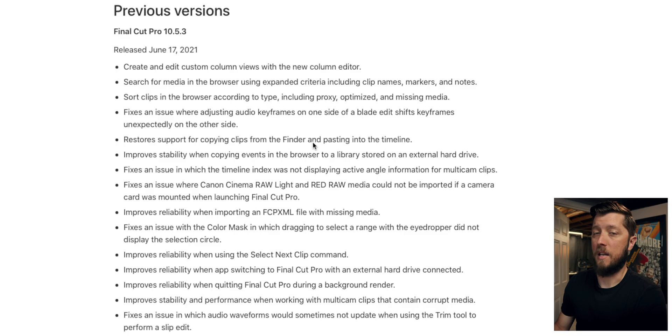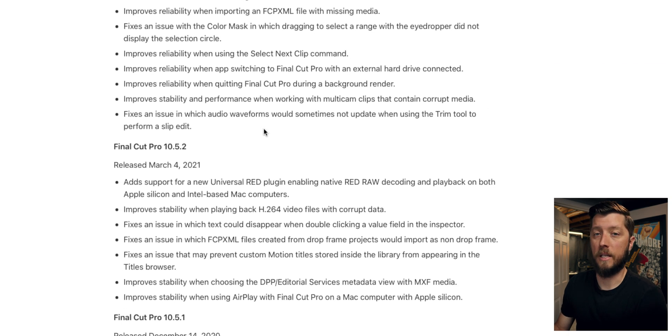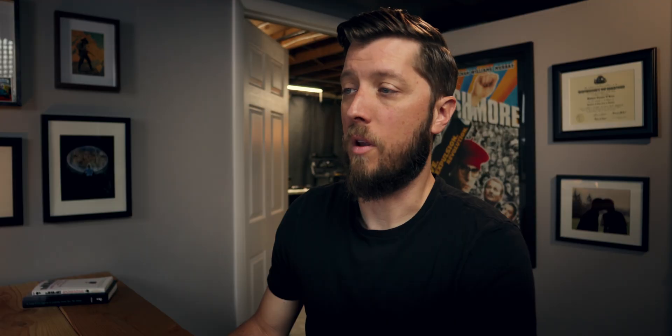10.5.3 had a ton of improvements, not only with features, but also with bug fixes and stability improvements. You can check out the release notes on this website — I'll link it down below in the description where they go over all of the different changes. In my previous video about 10.5.3, I actually had two videos: one that talked about some of the problems we were having and another one about how you can upgrade to Final Cut without worrying about not being able to roll back to an earlier version.